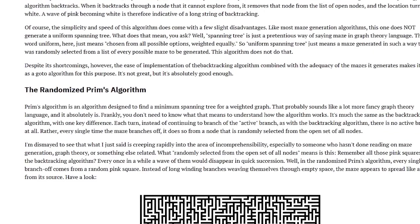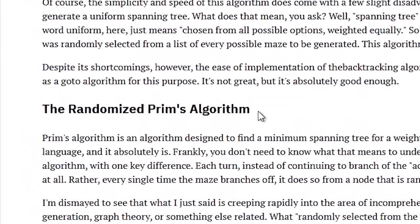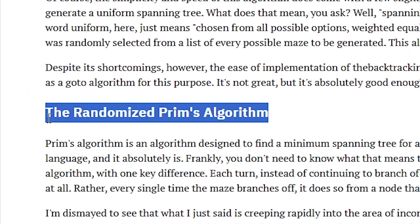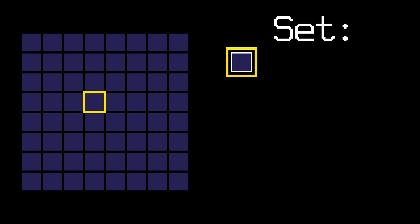Amazing. The second algorithm is called the randomized prims algorithm. Once again, we choose a random cell and add it to our set of cells. We also mark it as visited.